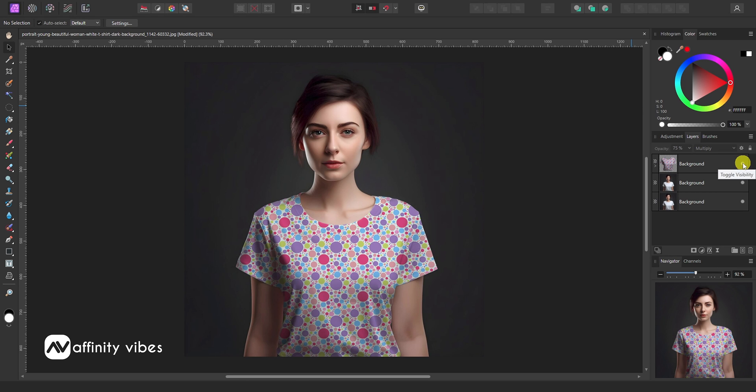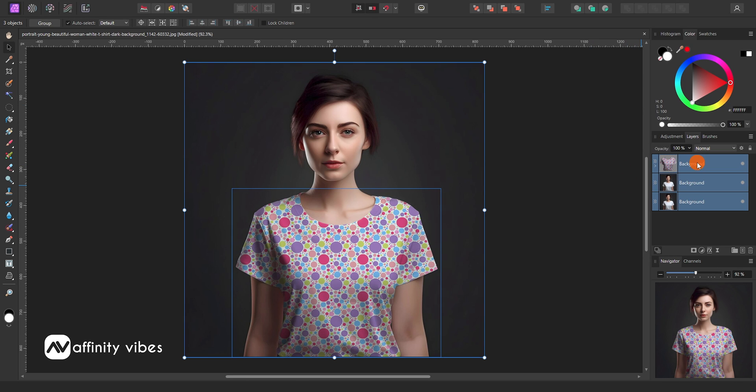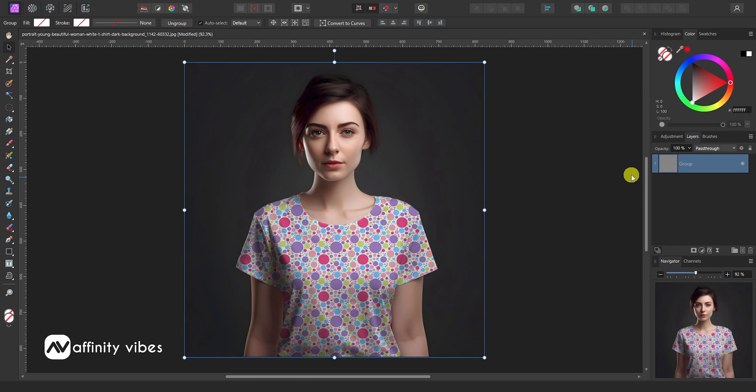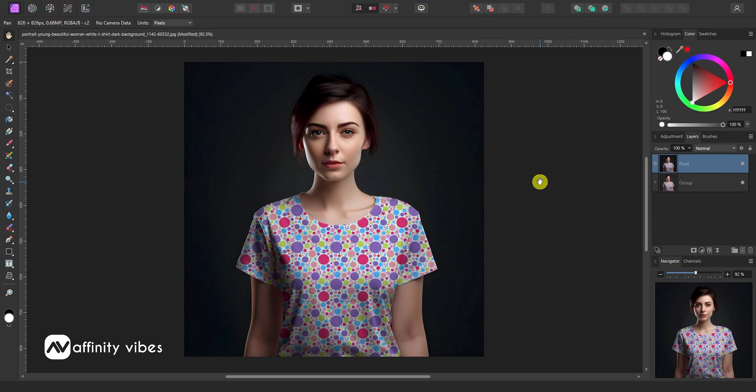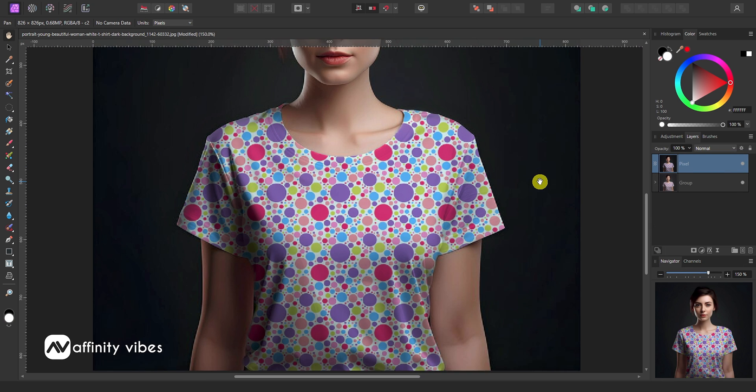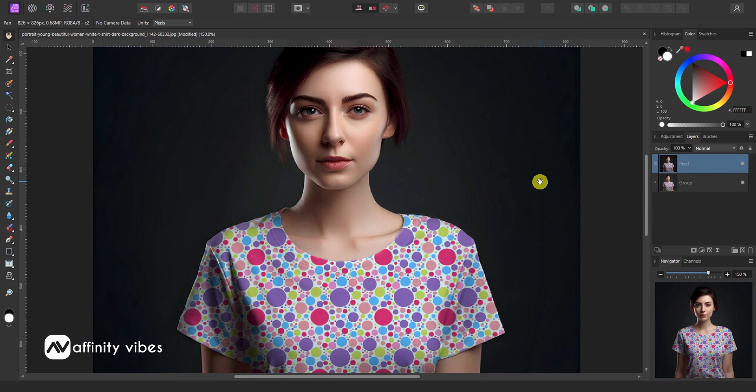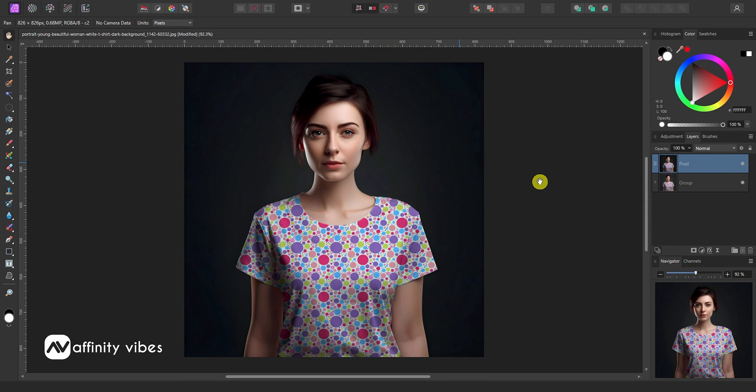In this video, I will show you how to add patterns or graphics to clothing in Affinity Photo. To know the complete process, please watch this video till the end.